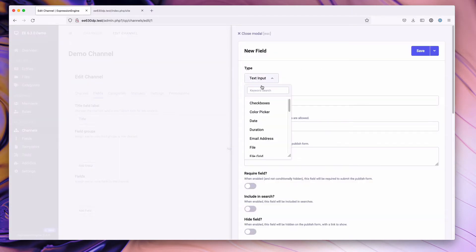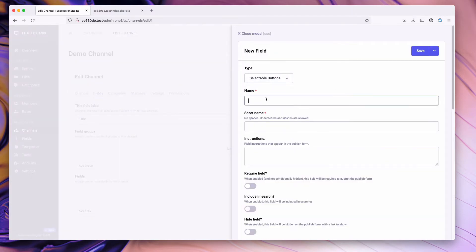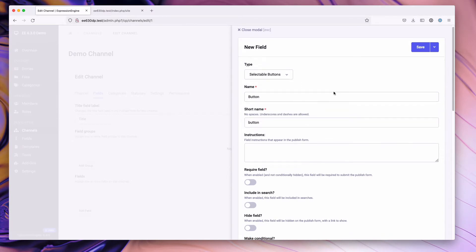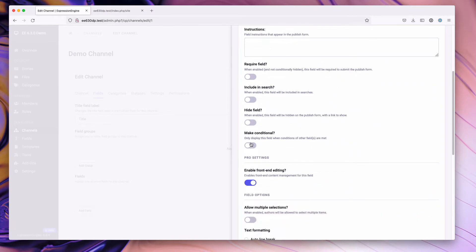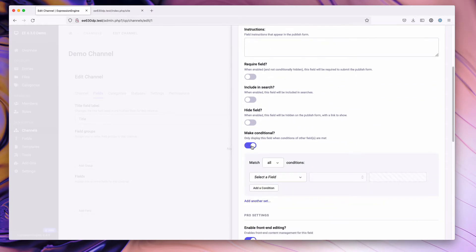So we're going to go to type and we're going to type in button, do selectable buttons, we'll just name it button. Real quick, I do want to call out that you can make a selectable buttons field conditional.